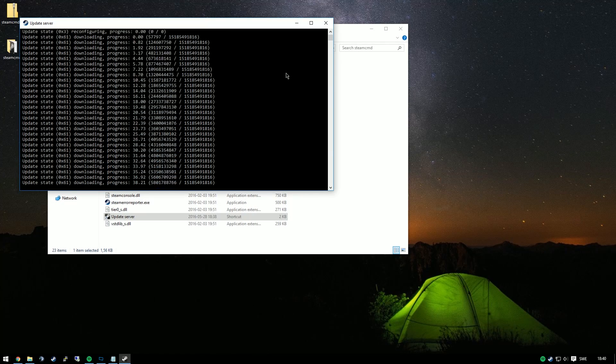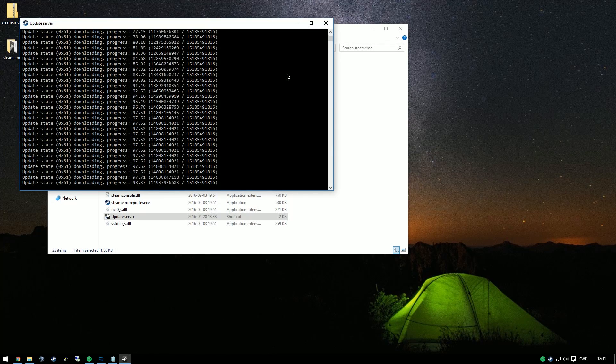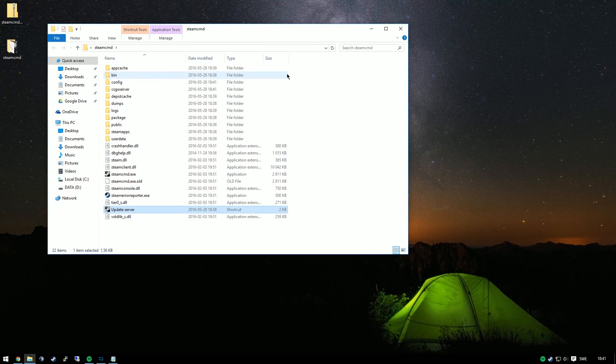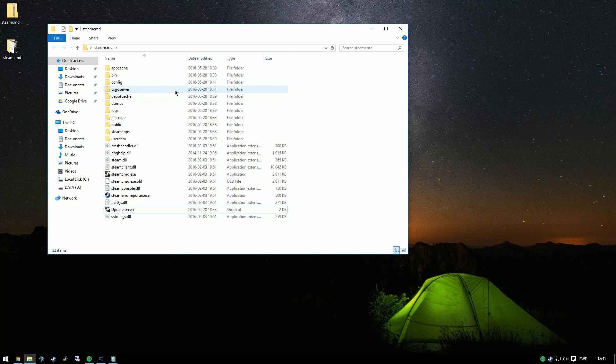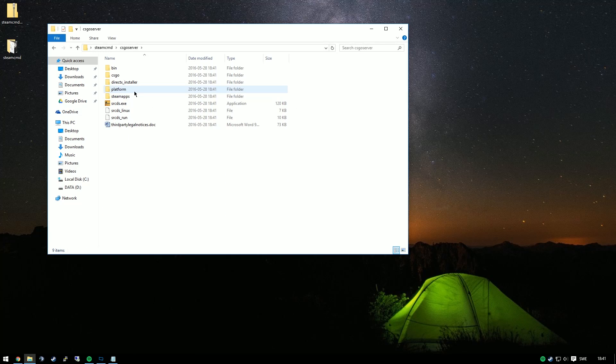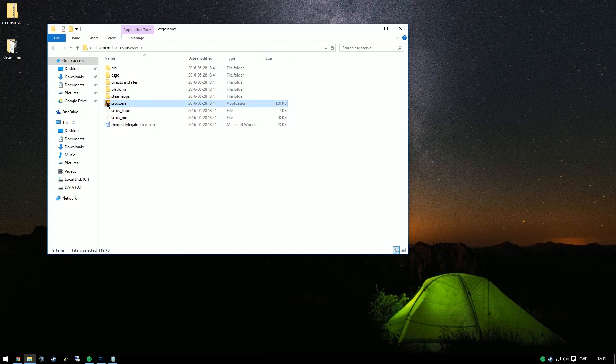The folder we've chosen to install this to is CS:GO server. We'll have a look and find the folder called CS:GO server. We'll find a file called srcds.exe.